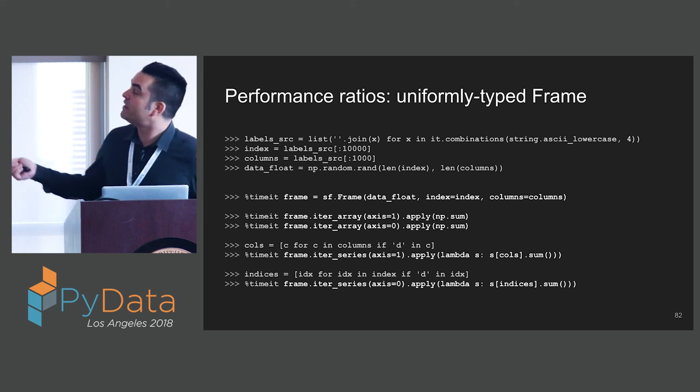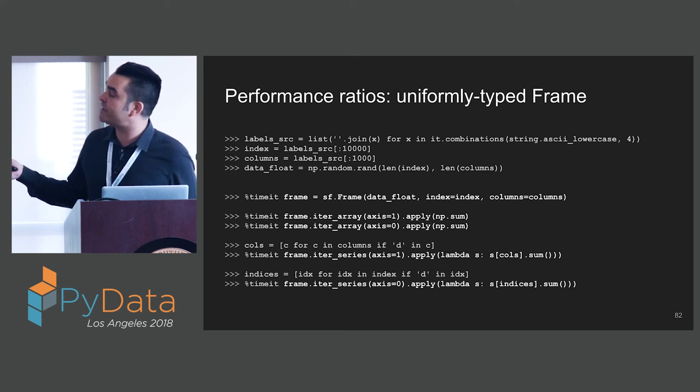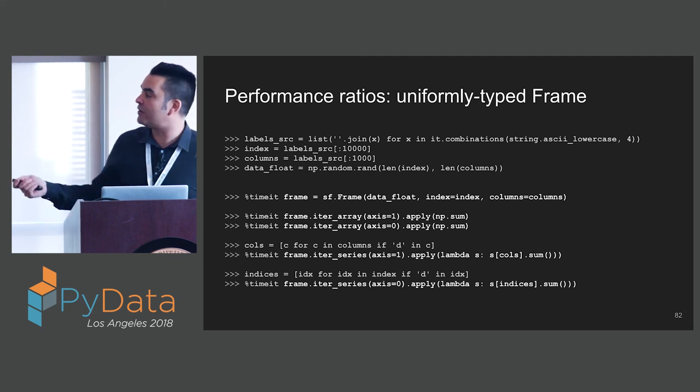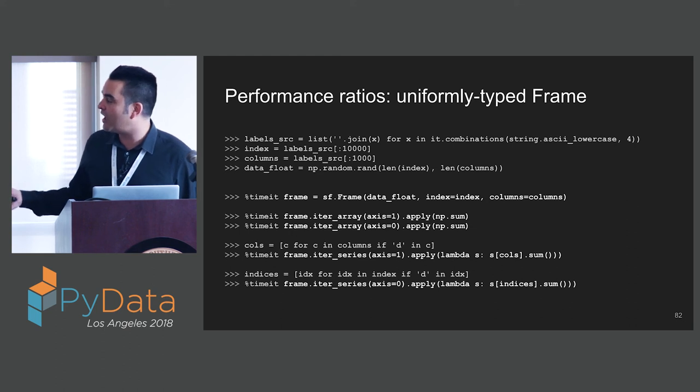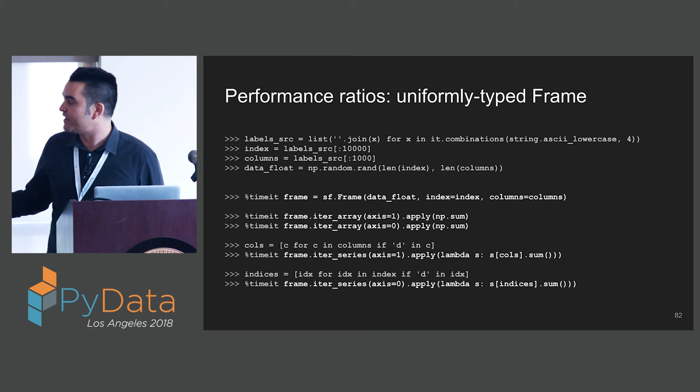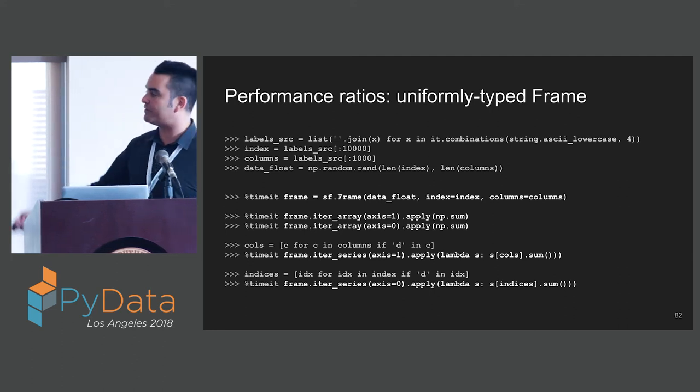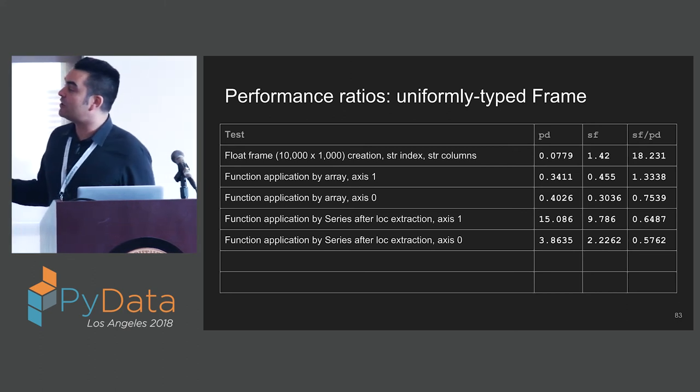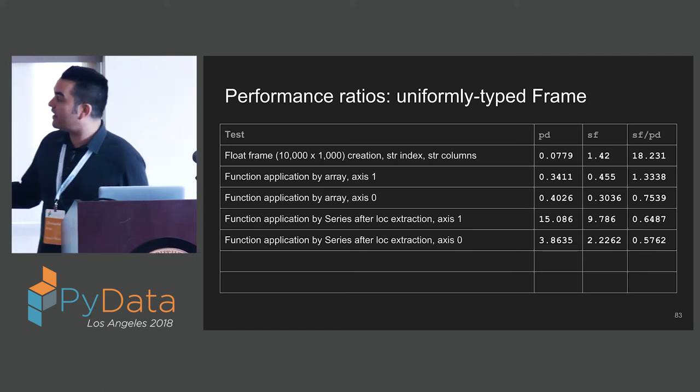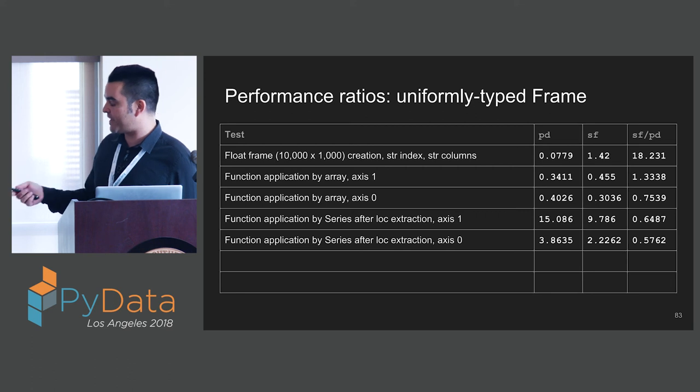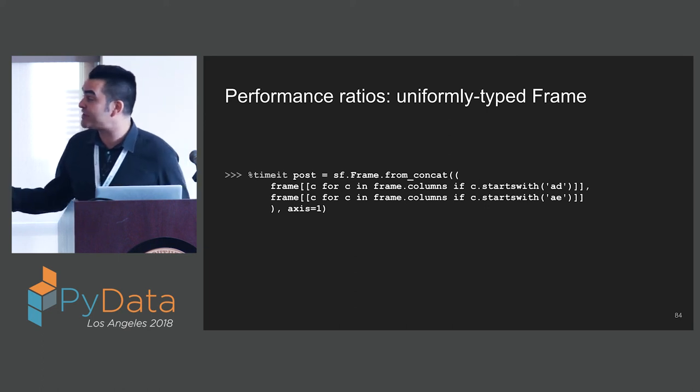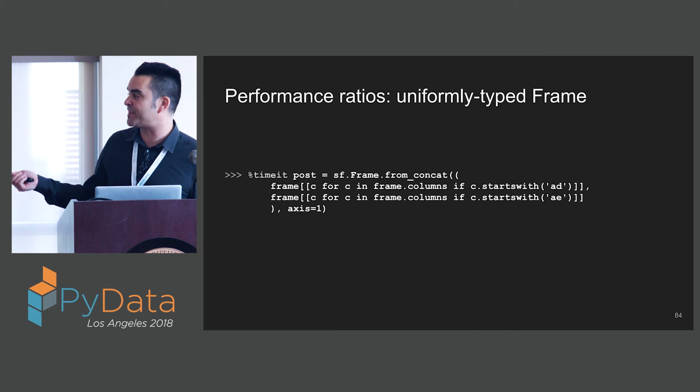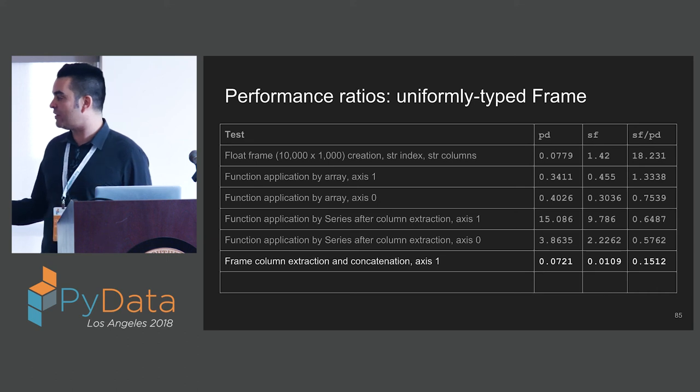Here we have a uniformly typed frame of floats. We're going to have string indices. We're going to have an index of 10,000 values, 1,000 columns, and random floats. We're going to create our frame. We're going to do some function application, and then both by array and by series. We're going to select a subset of columns and a subset of indices. We can see that our loading of the frame is 18 times slower. That's a little sad. But function application is all very good, or if not, sometimes better. We see some particular benefits. For example, concatenating subsets of that very large frame. Here we see a marked improvement over Pandas, and that very likely is due to that we do not actually have to copy the underlying data.